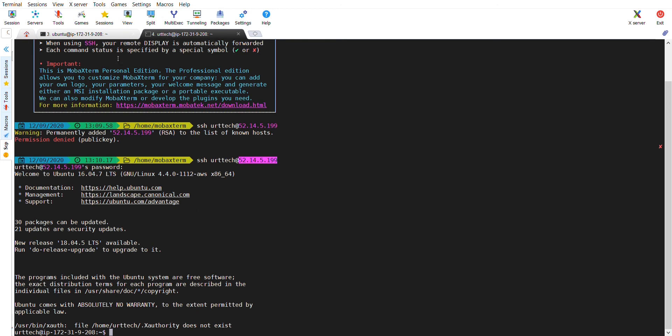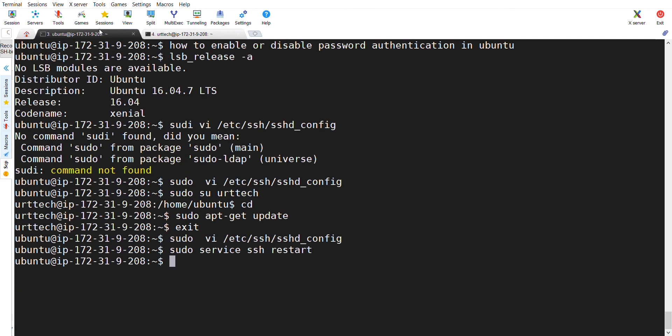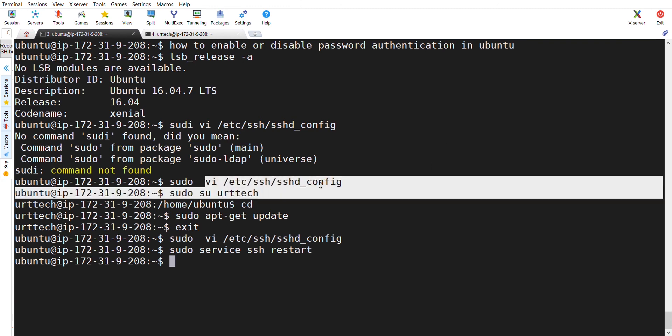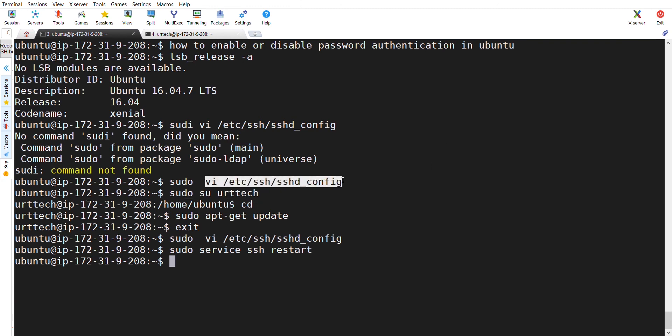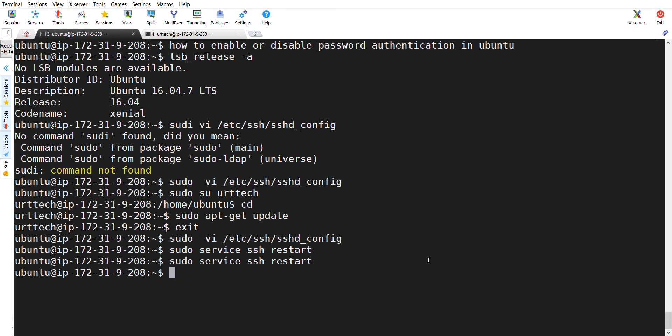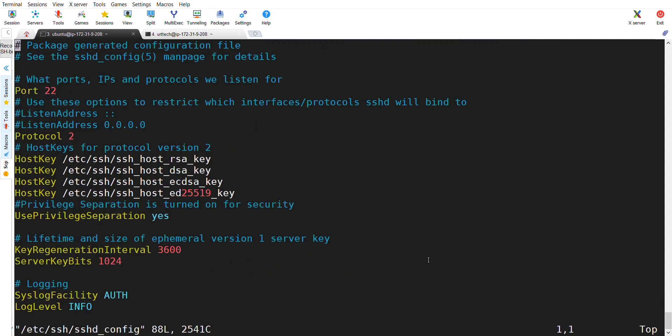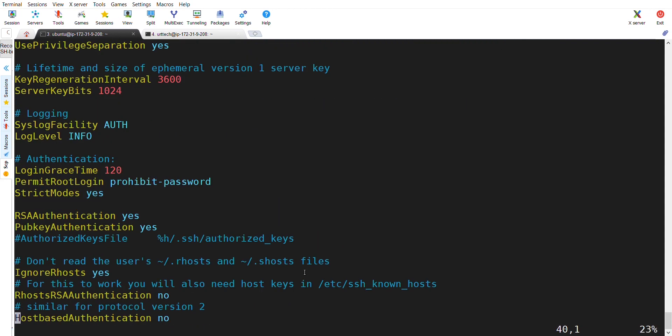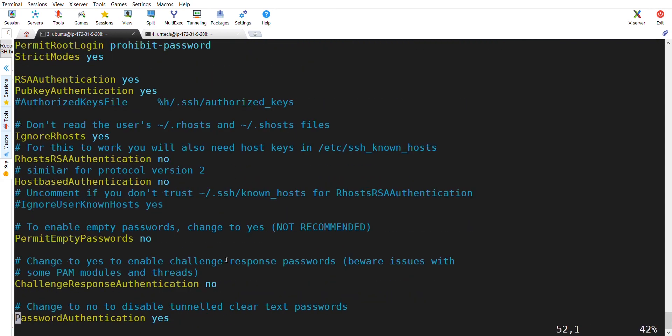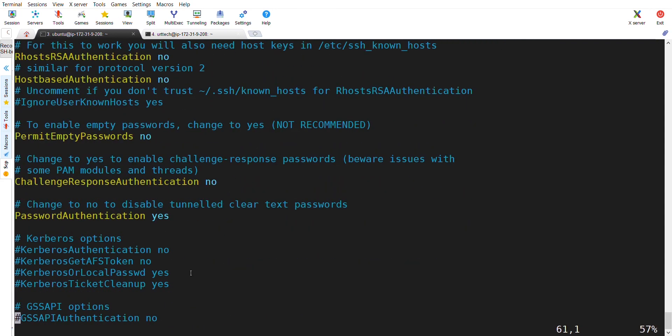That's all guys. This is the scenario where in an Ubuntu machine, if you want to enable or disable password authentication, the path is /etc/ssh/sshd_config. In this, go to a line called password authentication. If you mention yes here, you can access by using password. If you mention no here, you can't access by using password.